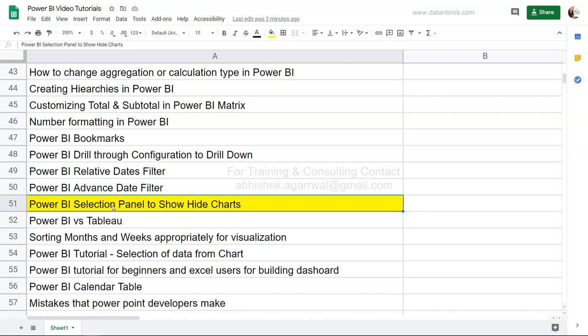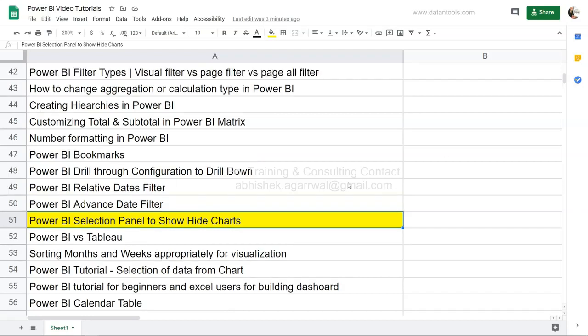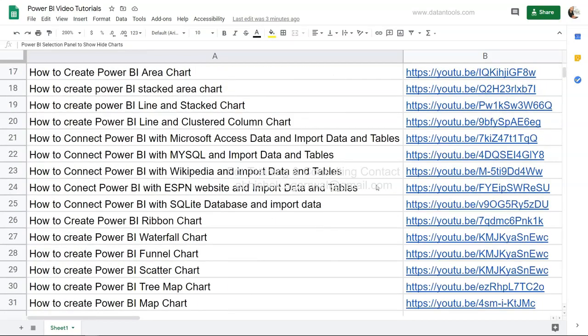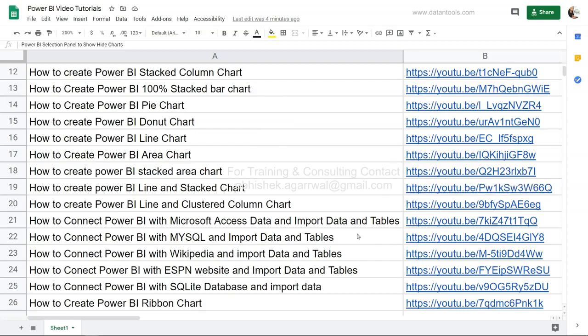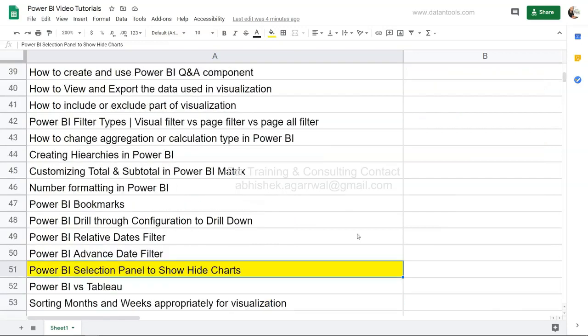Hello and welcome to the Power BI selection panel show/hide chart tutorial. In this tutorial I will show you how you can show or hide a chart and what the reason is for doing that. A quick note that this sheet where I have posted many Power BI videos is available in the description, so you can search and jump directly to those tutorials based on your learning needs.